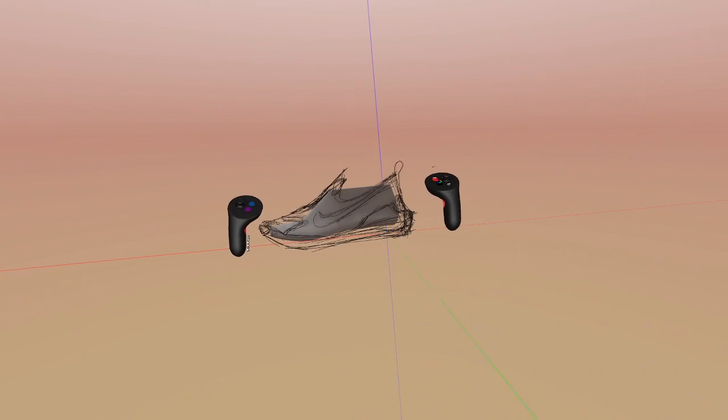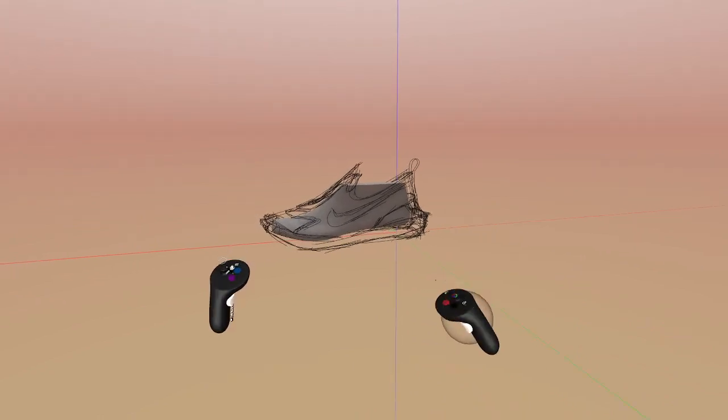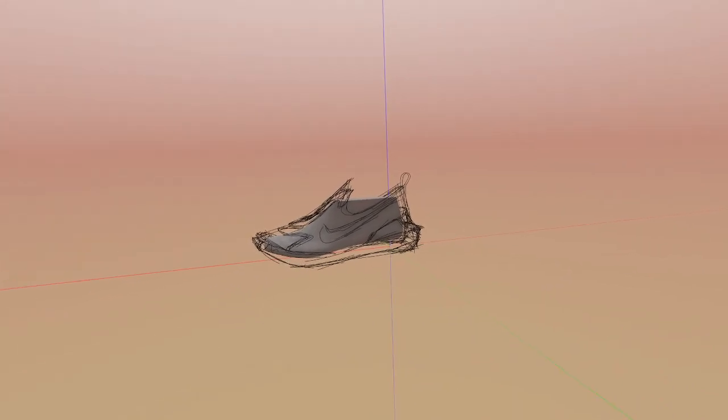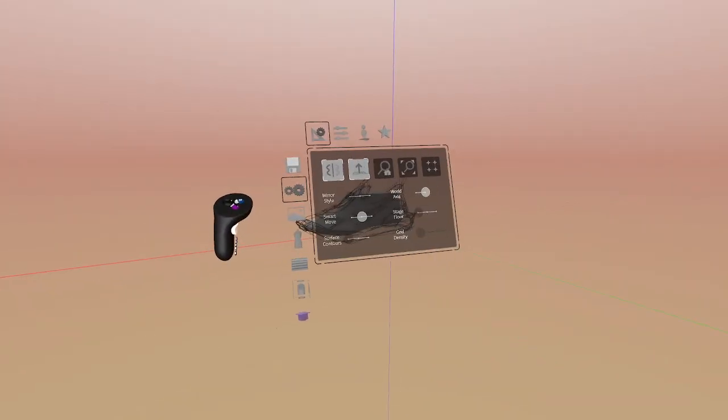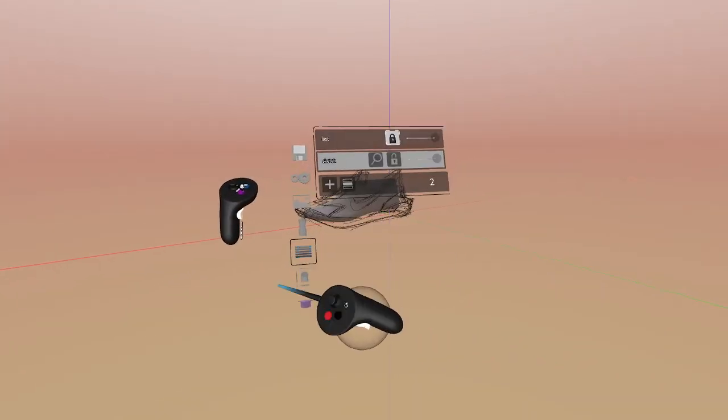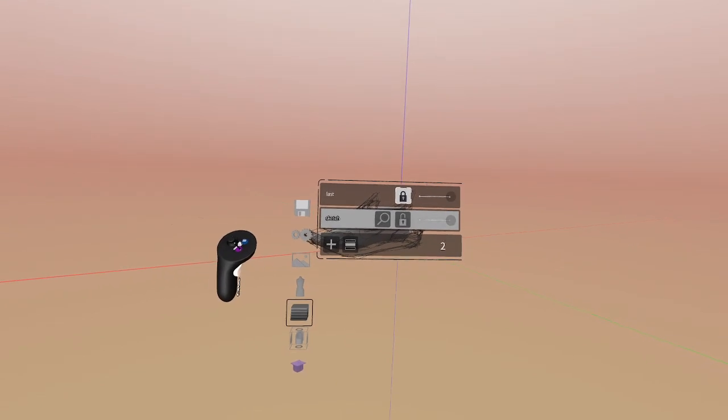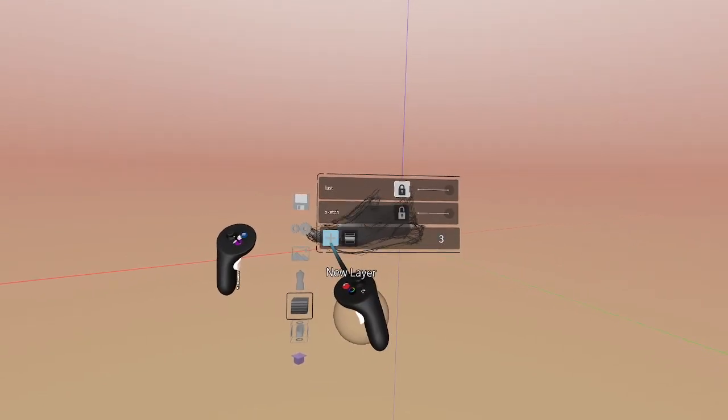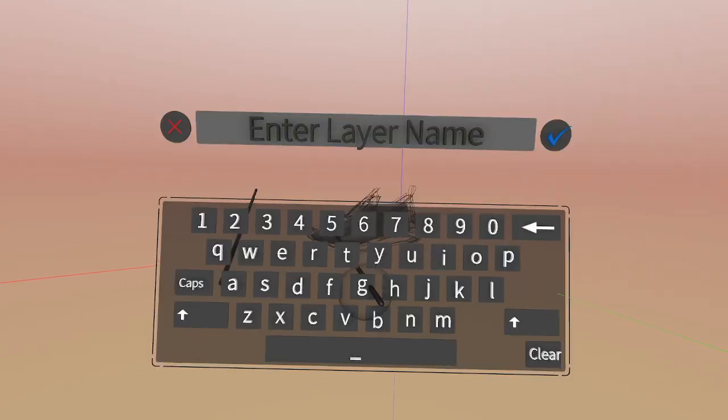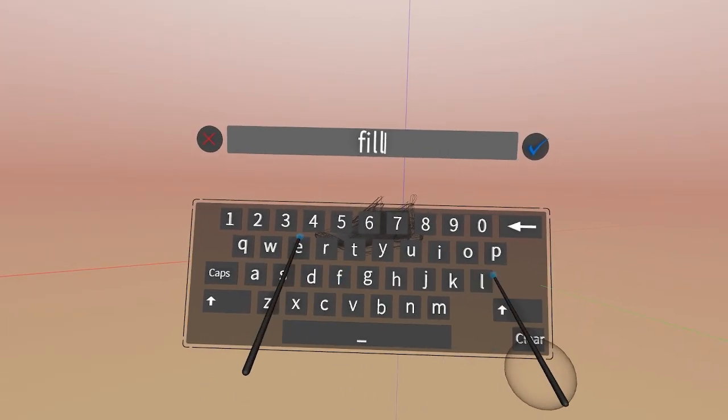All right, now that we have our sketch, we're going to use a trick called Hidden Line. So we'll create a new layer, label it filler, lock our sketch layer, and then select the volume tool.